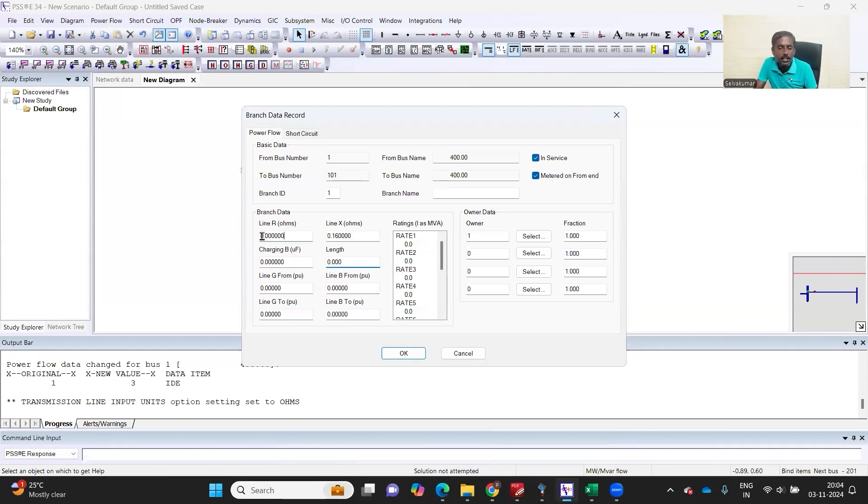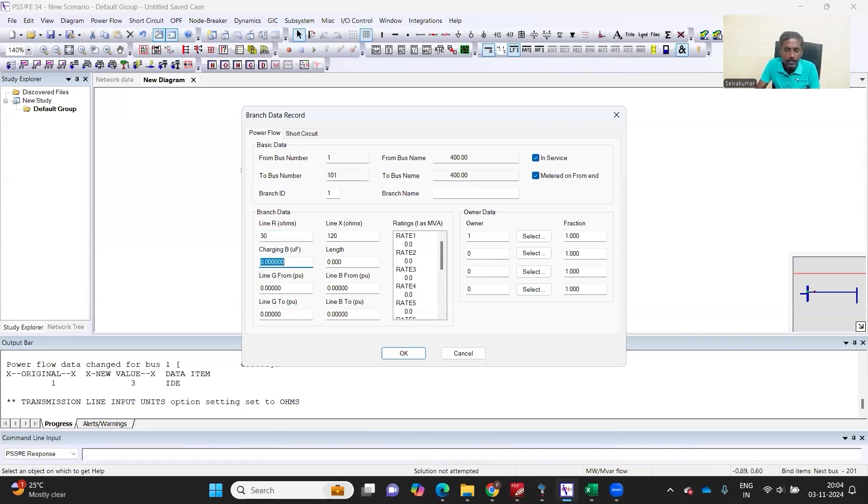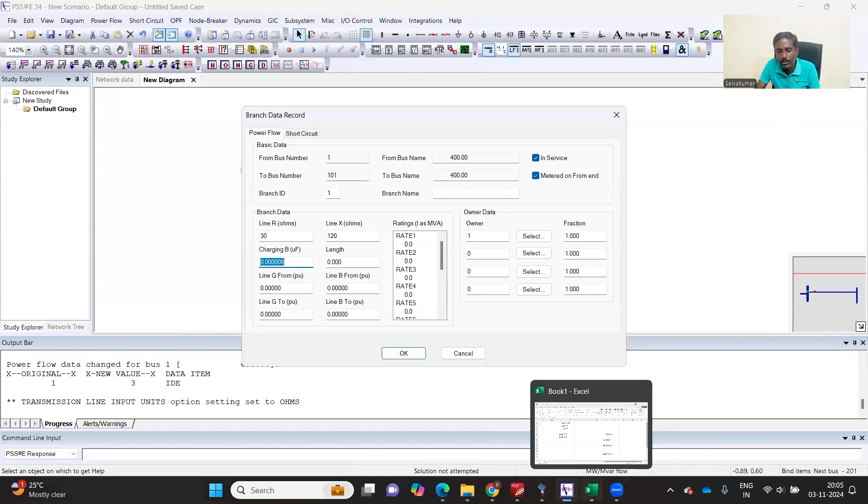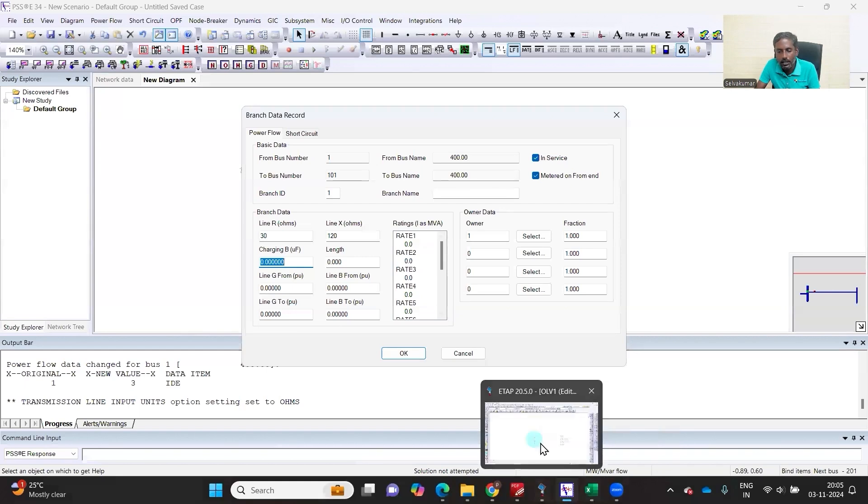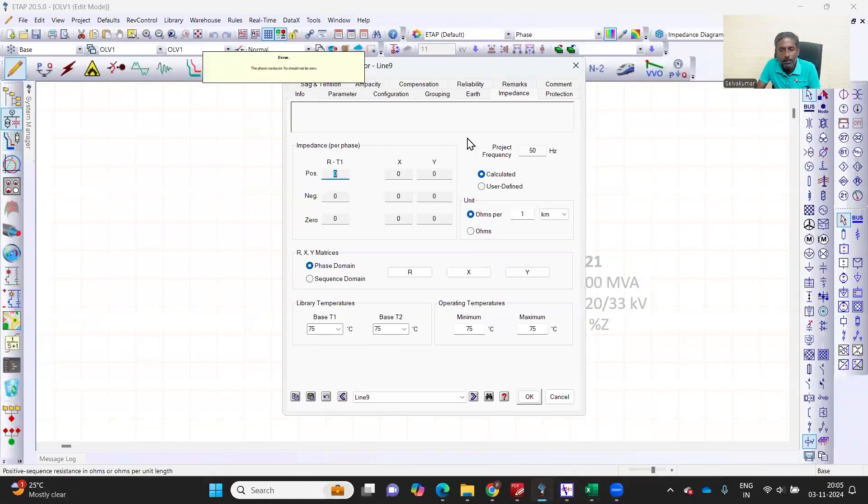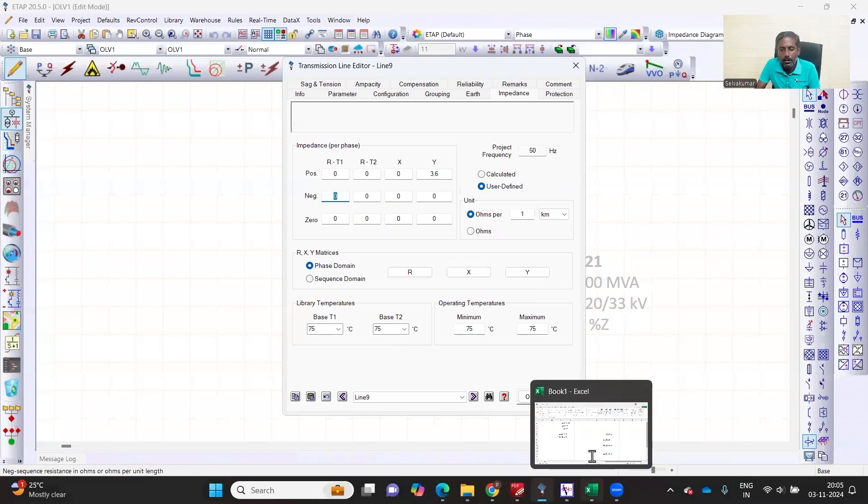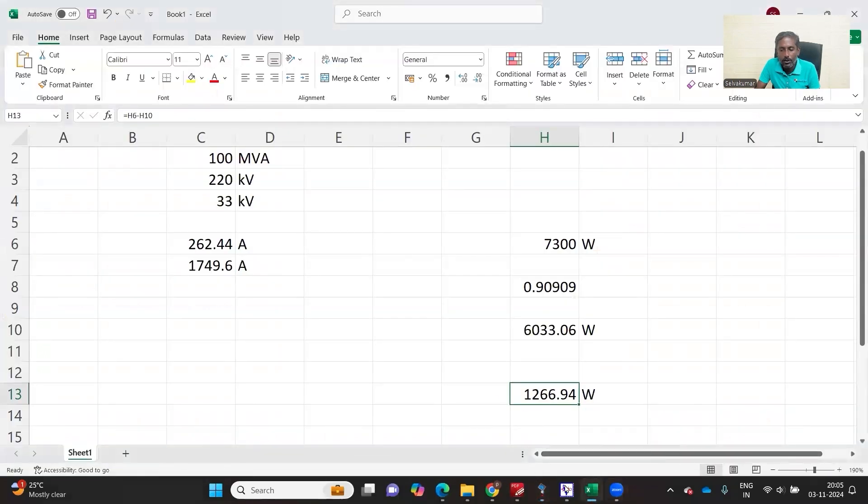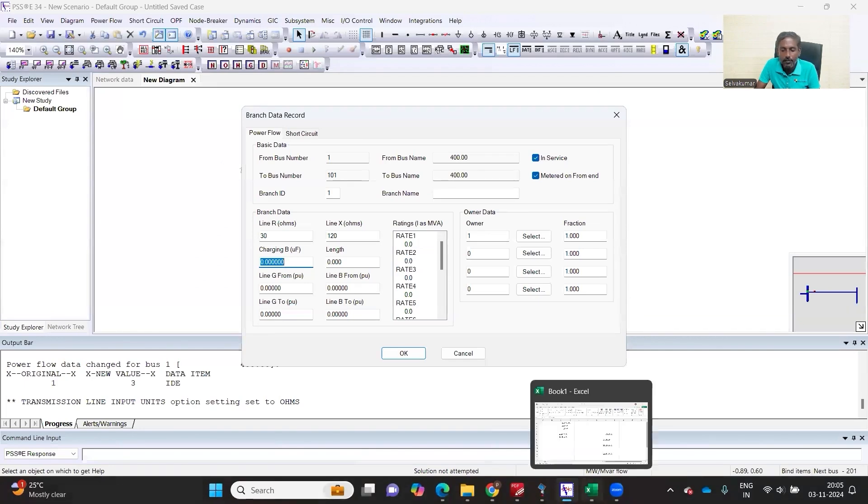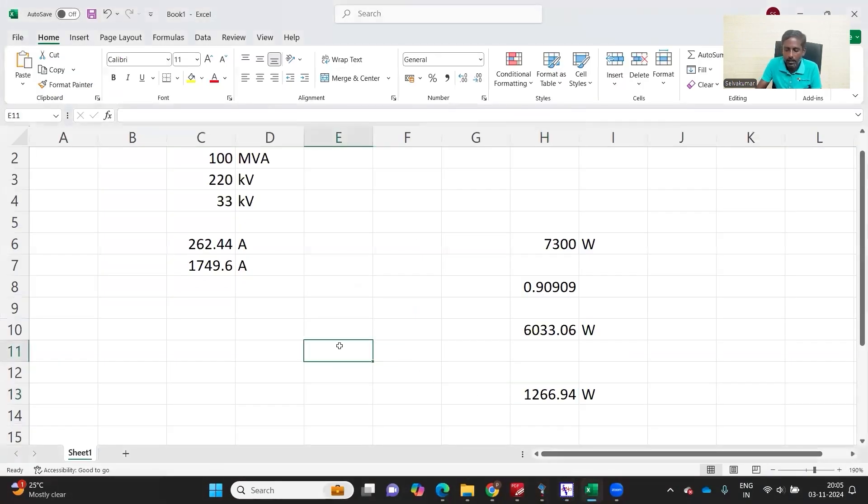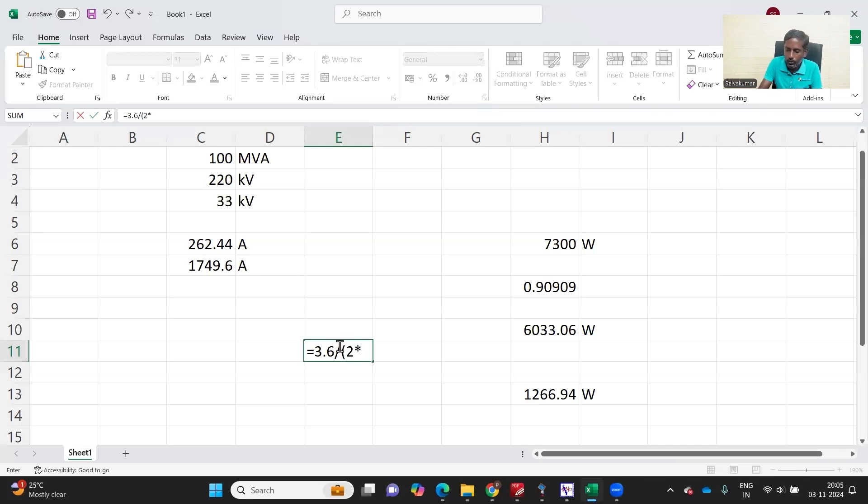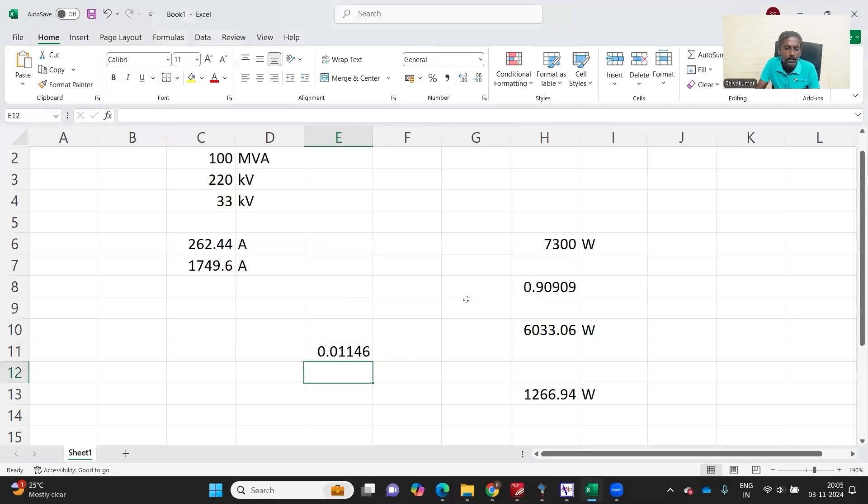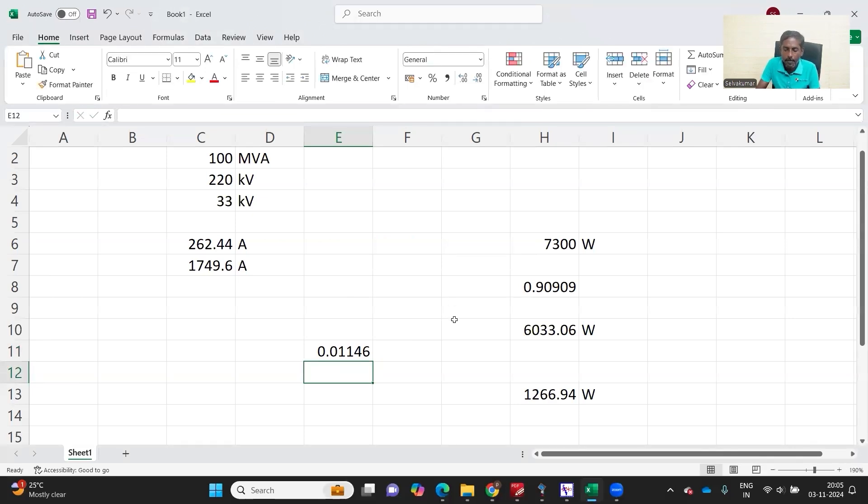Say, for example, if you want to do a simulation with a kind of a Ferranti effect, you have to give the actual charging capacitance in microfarad, not microsiemens like other simulation software like ETAP. ETAP, you will tend to give this value as approximately about 3.6 or something, that is 3.6 microsiemens. But here, what you have to give in PSSE is microfarad. So 3.6 divided by 2 into pi into f gives 0.001146.